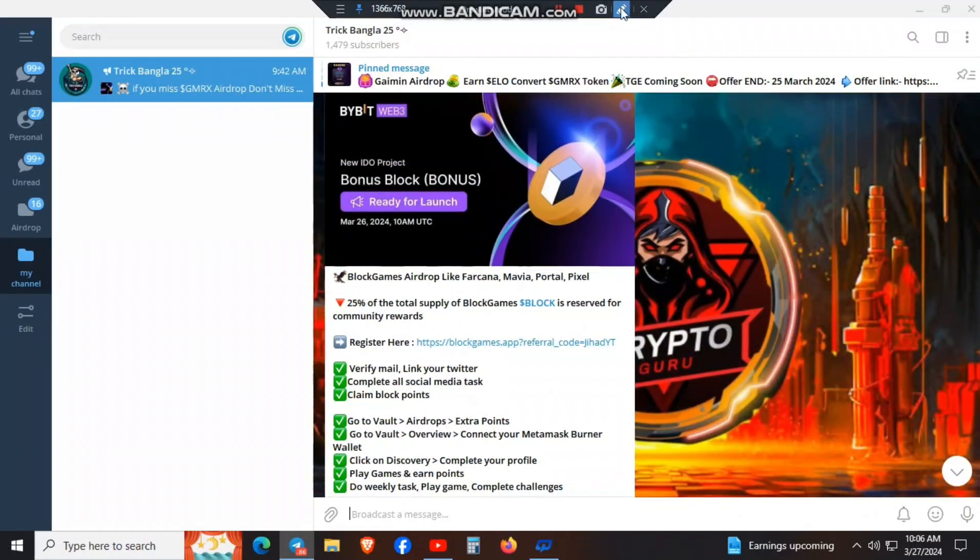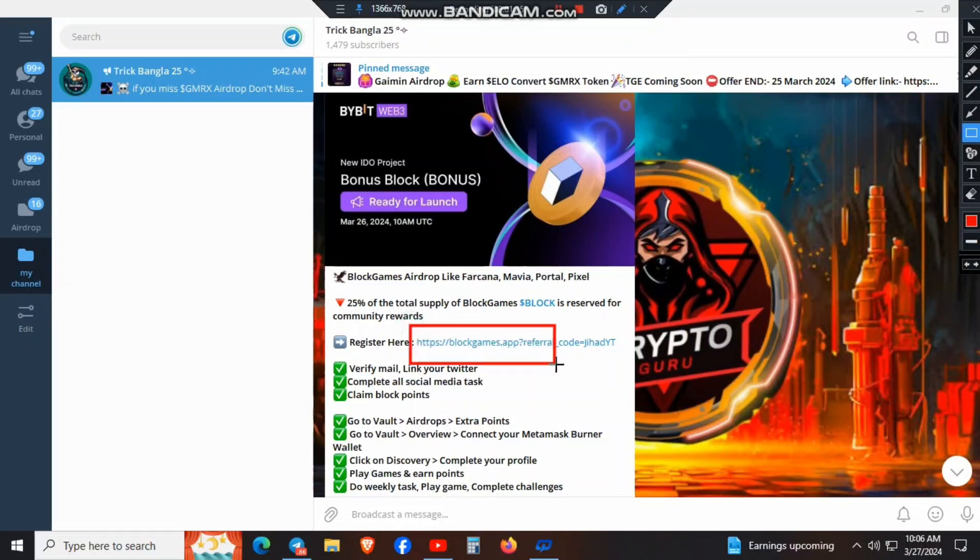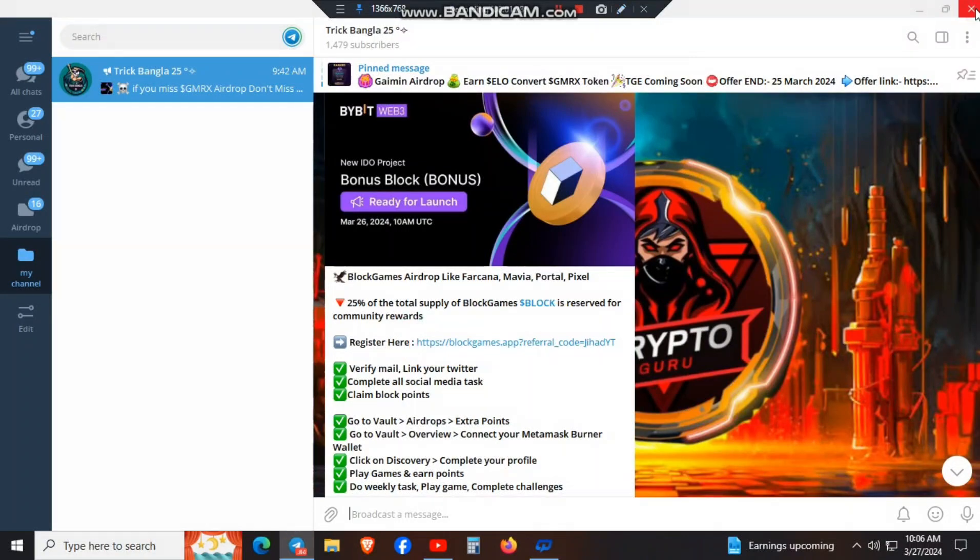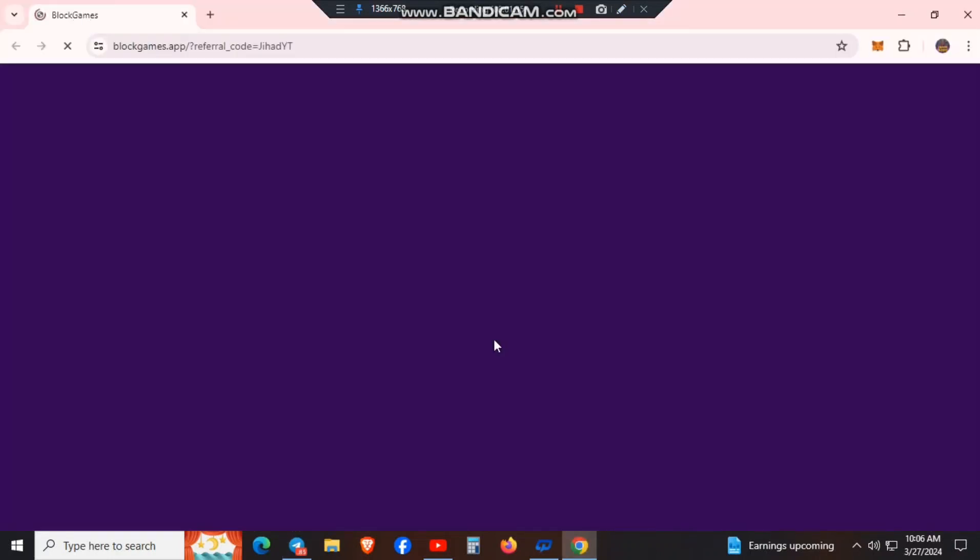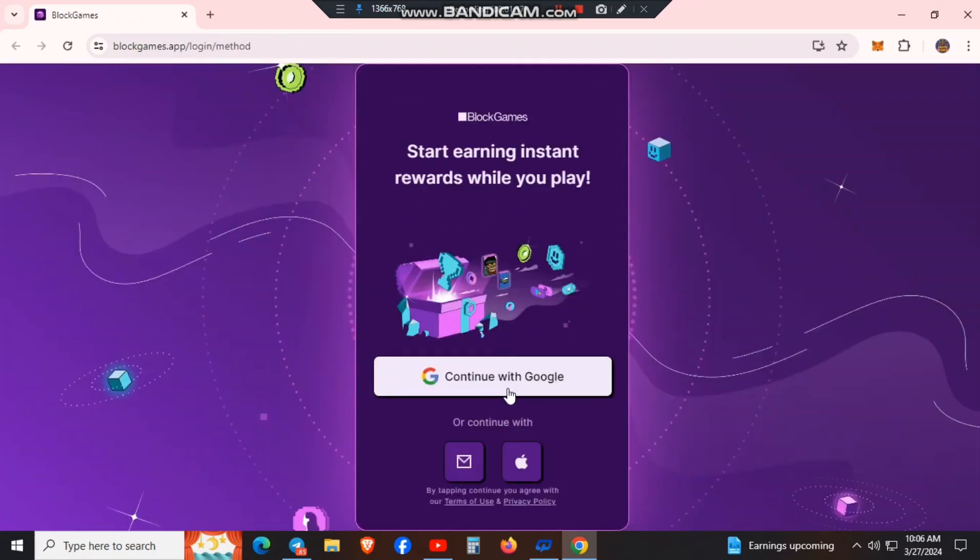First of all, there is a link. Click the link. After clicking, you can click on the link again. Let me click on the link.